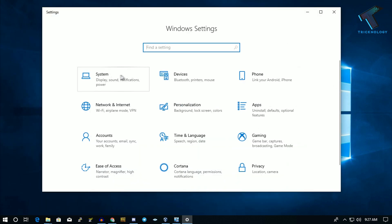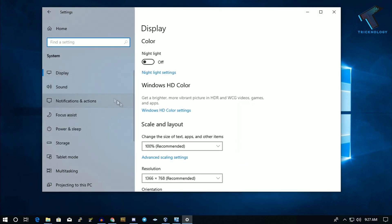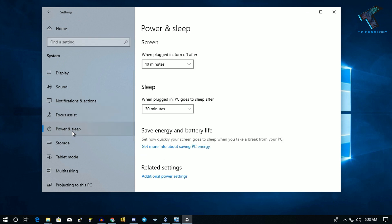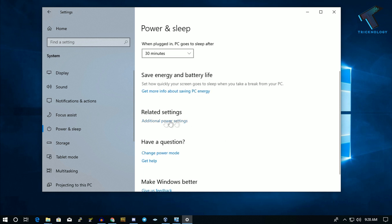Now you'll get this window, so click on System, and on the left side you'll find an option called Power and Sleep. Click there and scroll down. Under Related Settings, you'll get an option called Additional Power Settings. Click on that.